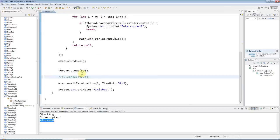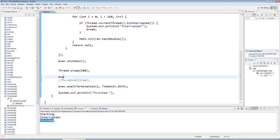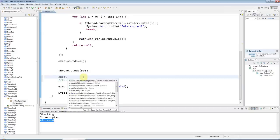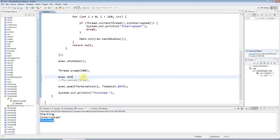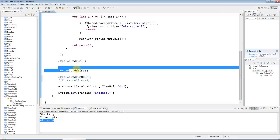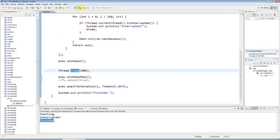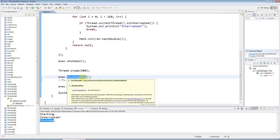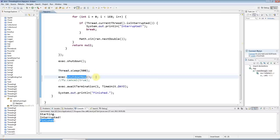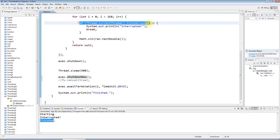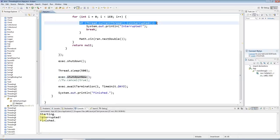Of course, you can call exec.shutdownNow, which, unlike shutdown which just shuts down the managerial thread after all the threads have finished running, shutdownNow attempts to kill all running threads. But again, it doesn't literally kill them—it just sets that interrupted flag.